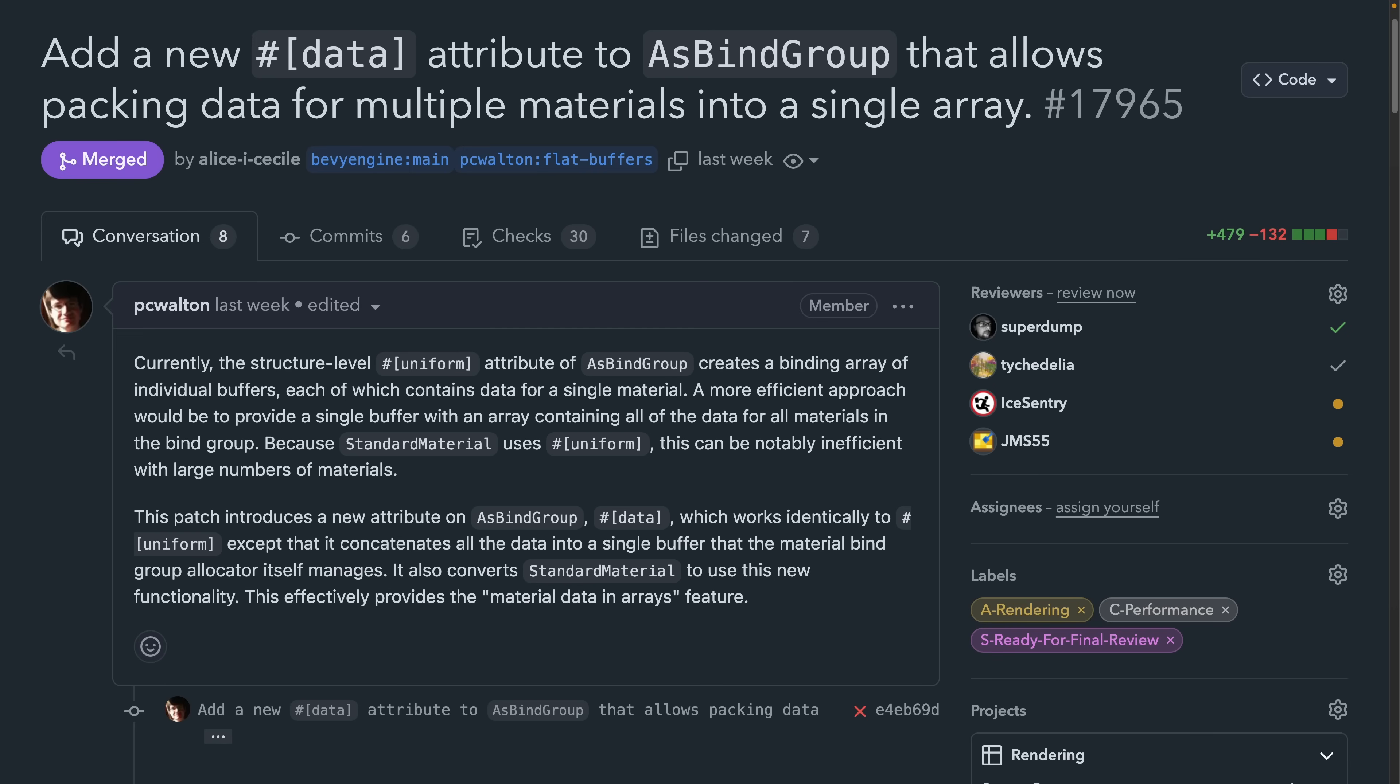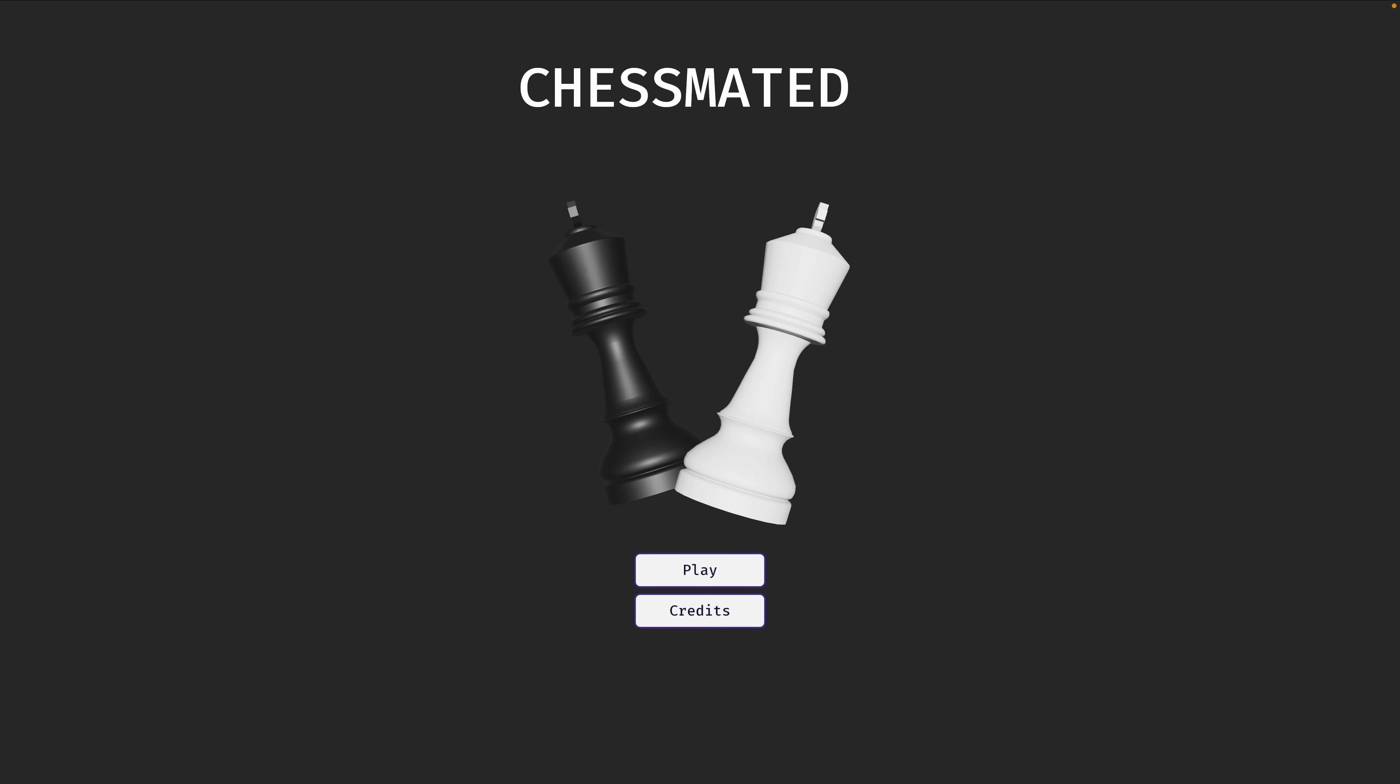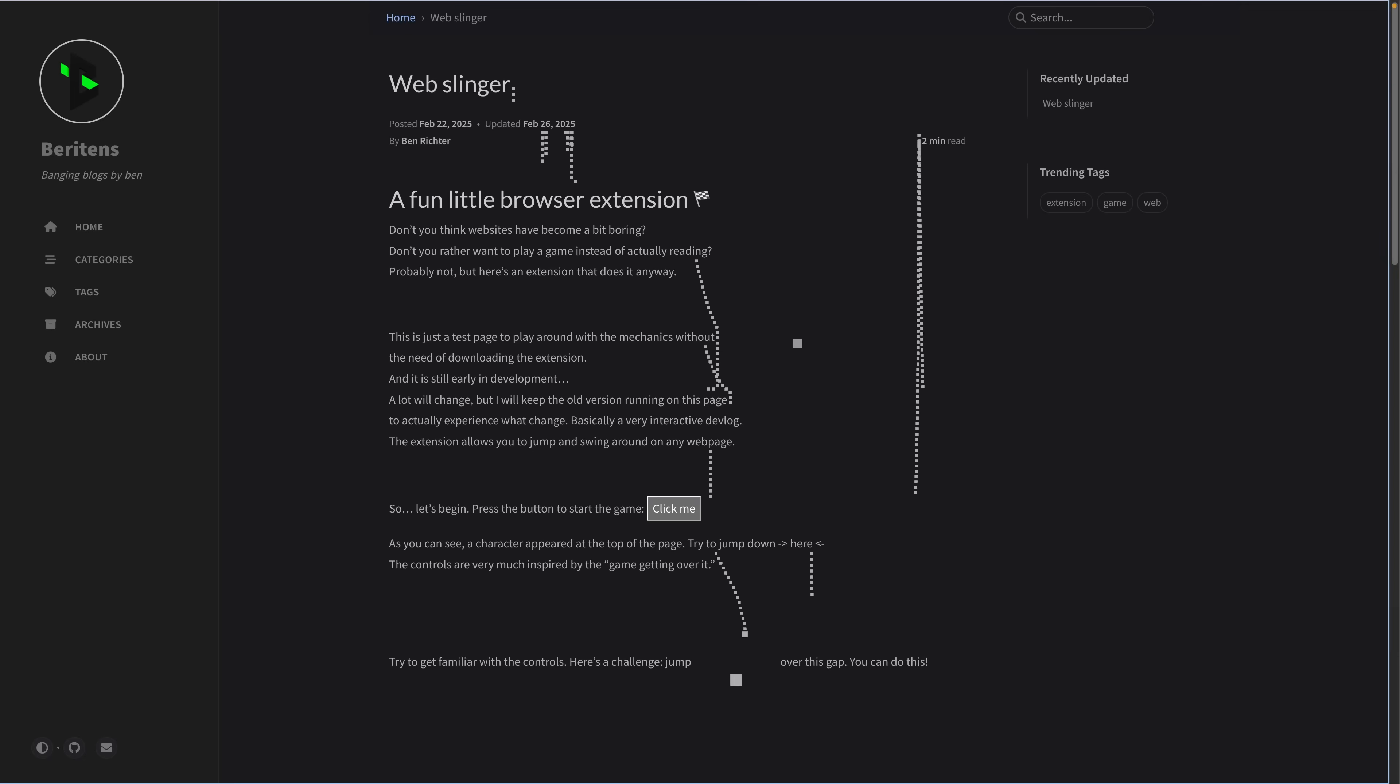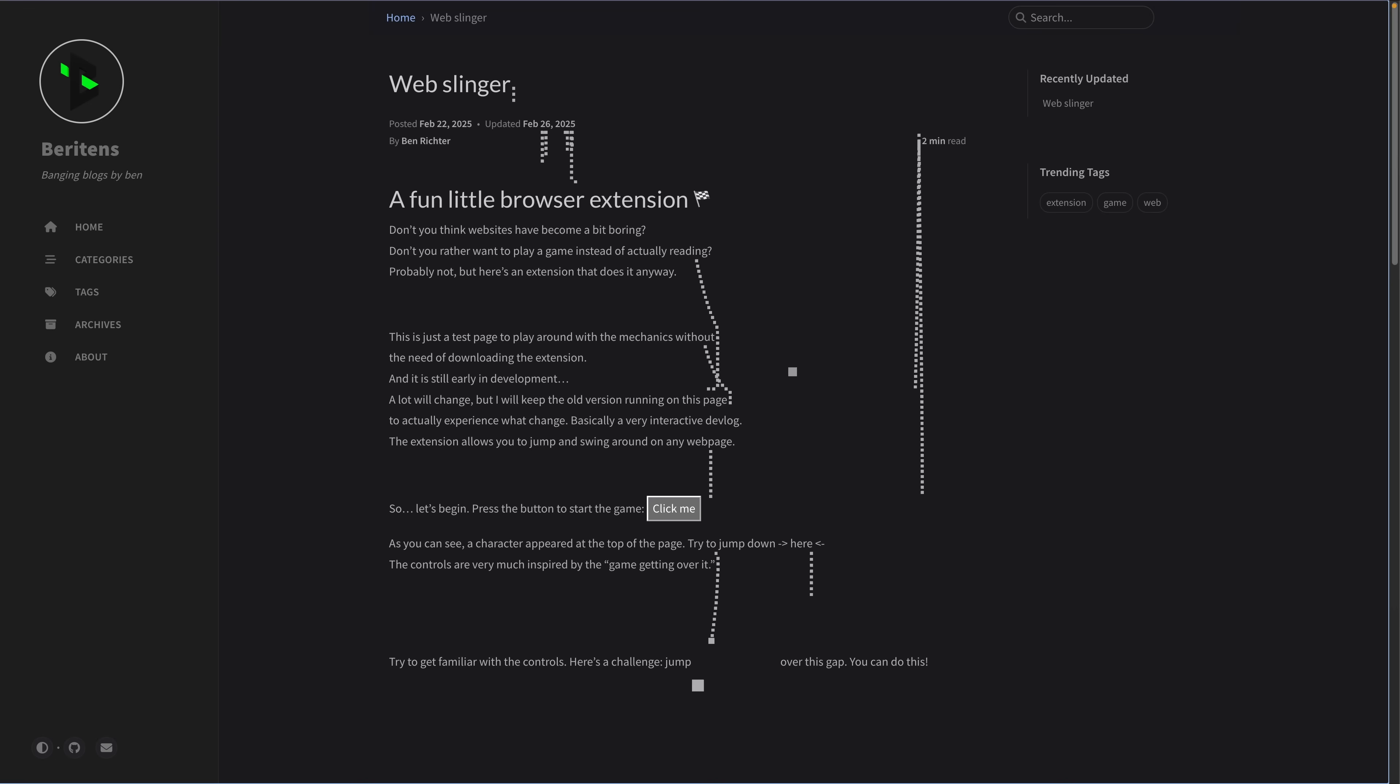The AsBindGroup macro gained a new data attribute, which continues bindless support, and ShipHappens and ChessMated got playable web demos. Speaking of web demos, the web slinging functionality that we saw in previous issues over the last couple weeks got its own interactive devlog.